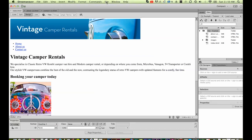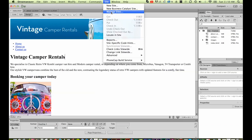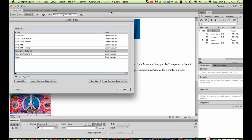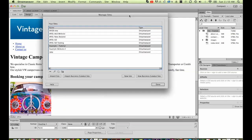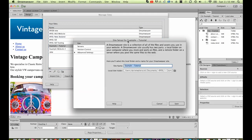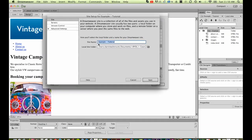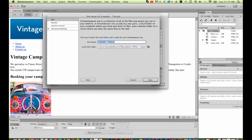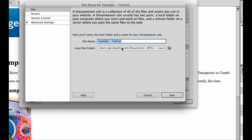So to hook up Dreamweaver to your site, you go to Site, you go to Manage Sites. We created one in the first video when we said setting up a website. Now you'll have a list in here. We're using this one here, Example Tutorial. I'm going to double click that one. And we've got some options. So the name and the local site folder, we did in an early tutorial, but this is where it is stored on your computer.